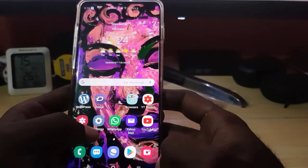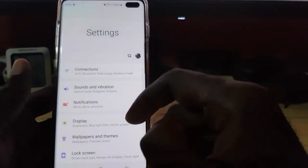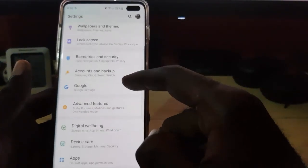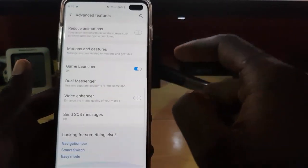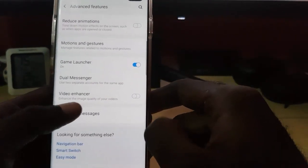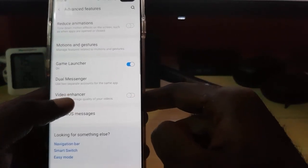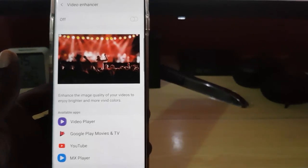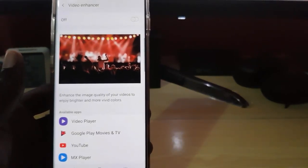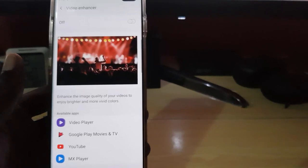In order to enable Video Enhancer, simply go to Settings. Once you're in Settings, go down to Advanced Features. Scroll all the way down and you should see the option for Video Enhancer. Click on the text for Video Enhancer and you'll see the information here — it says Video Enhancer announces the image quality of your videos to enjoy bright and more vivid colors.